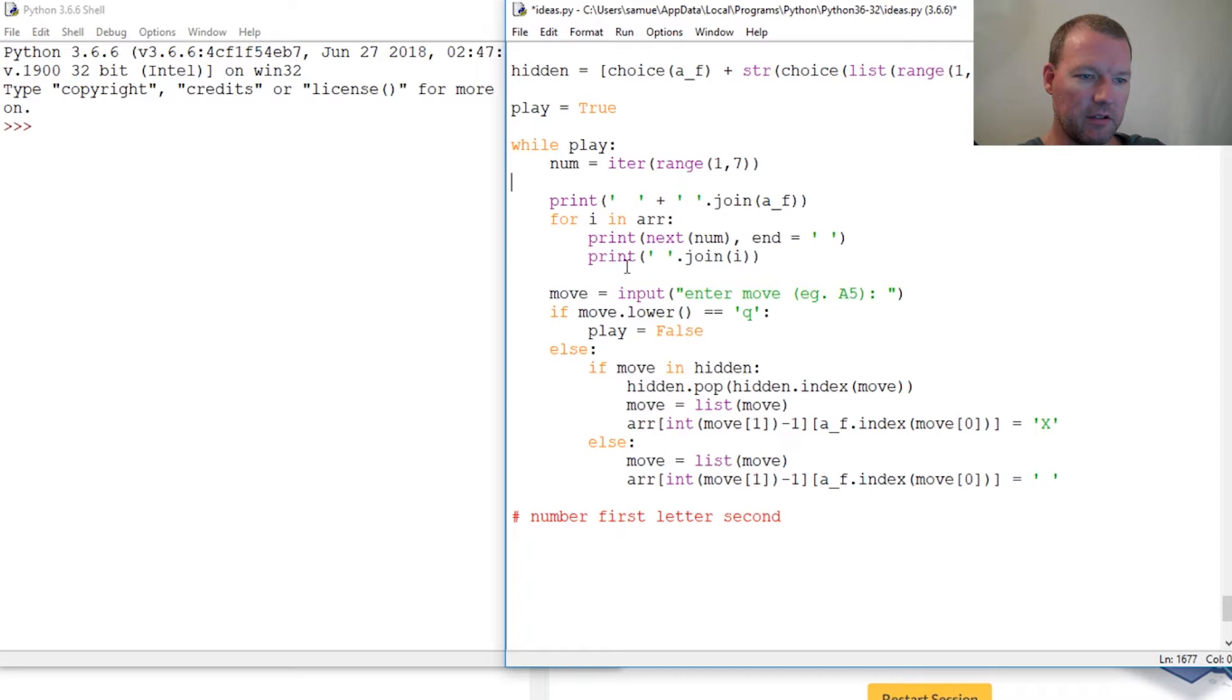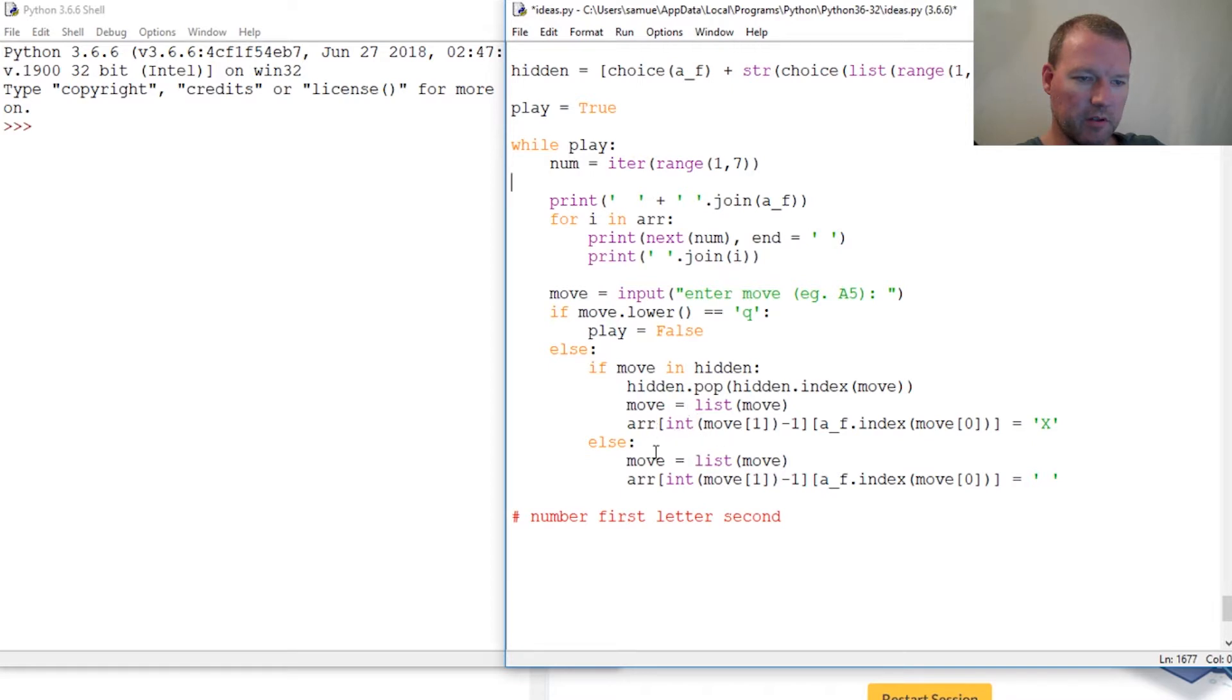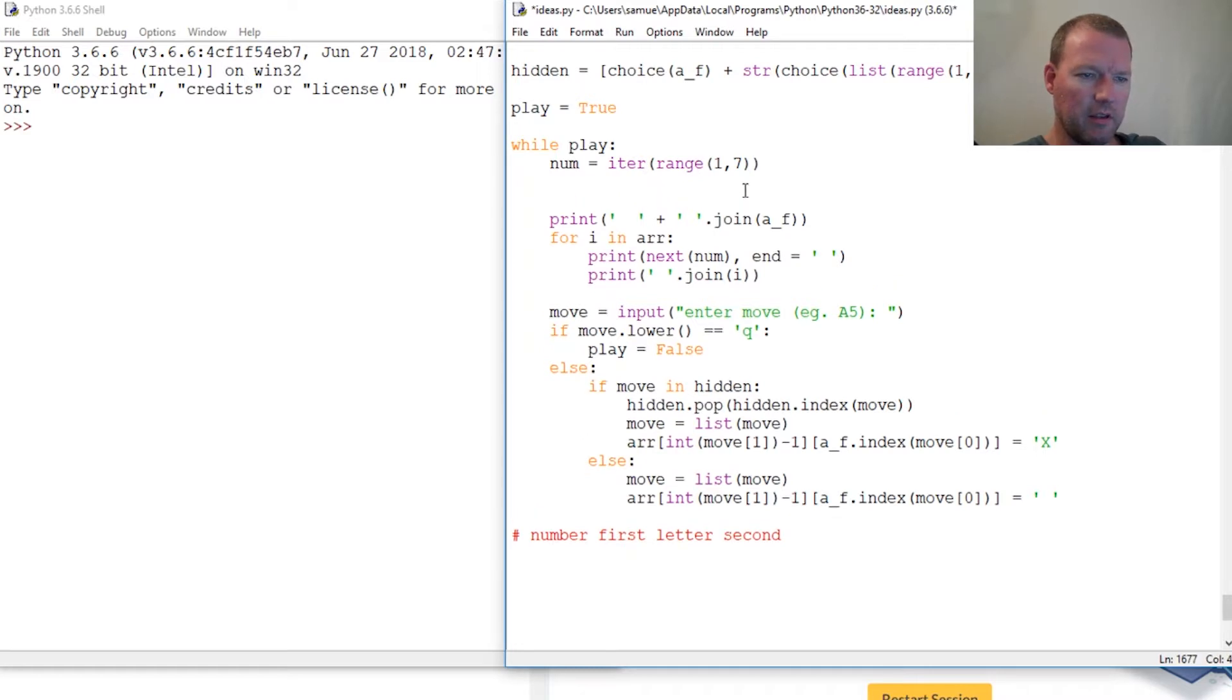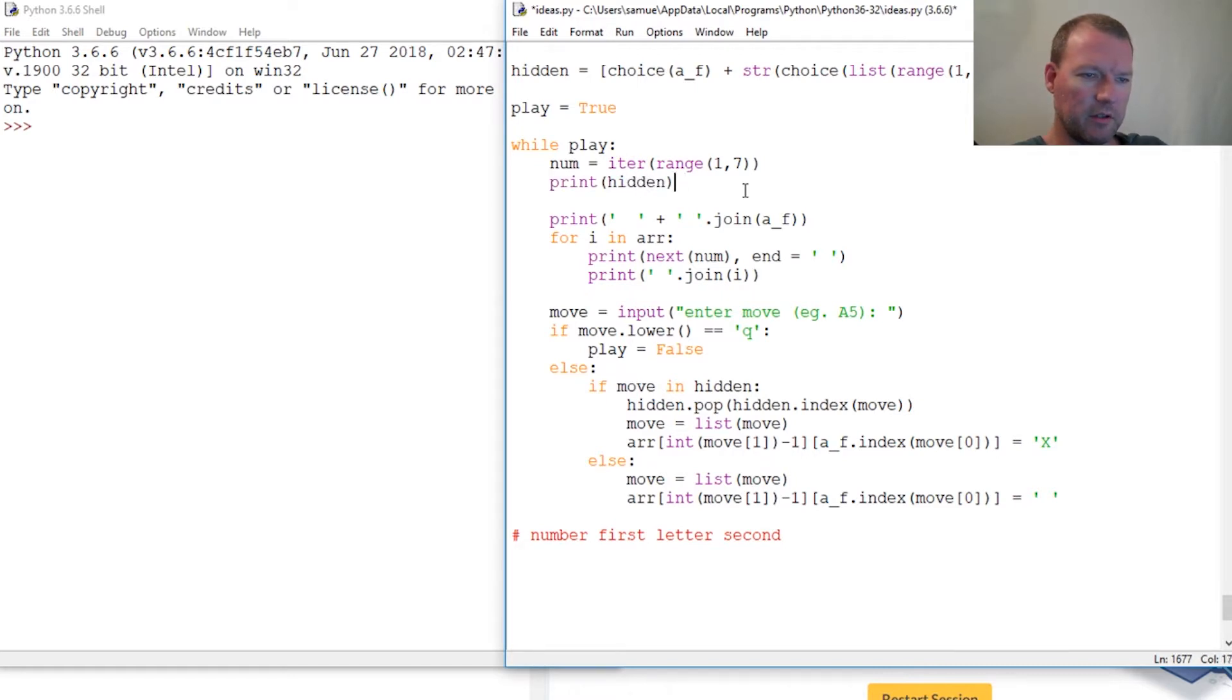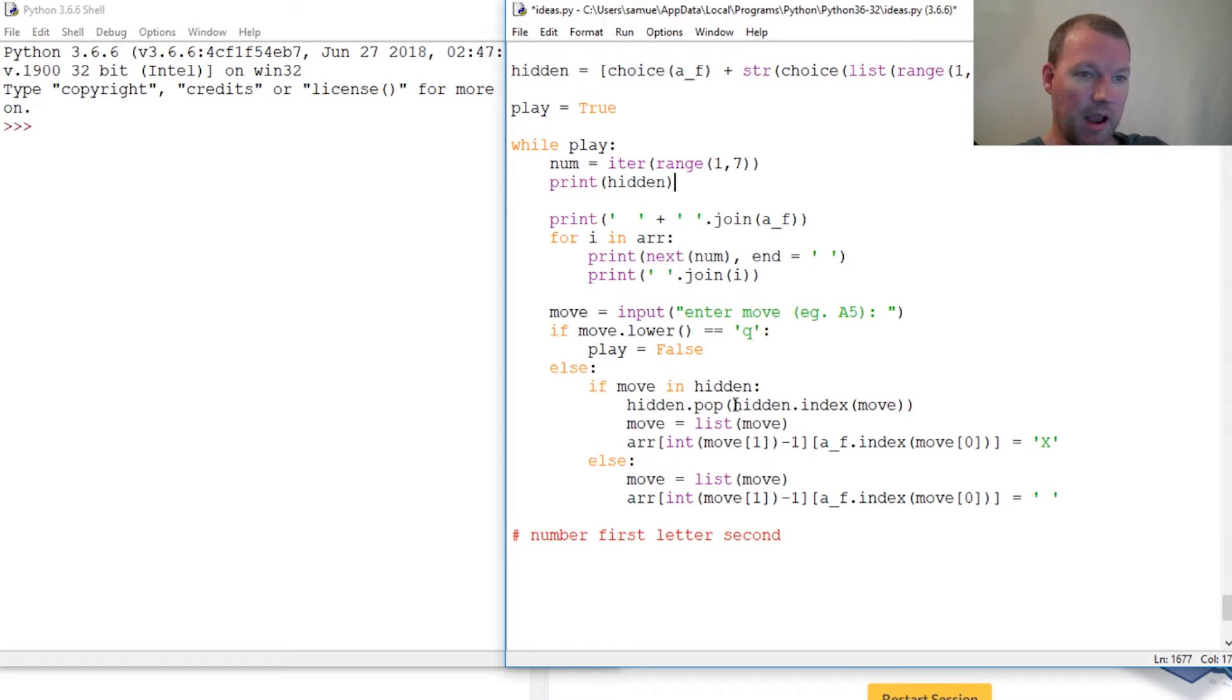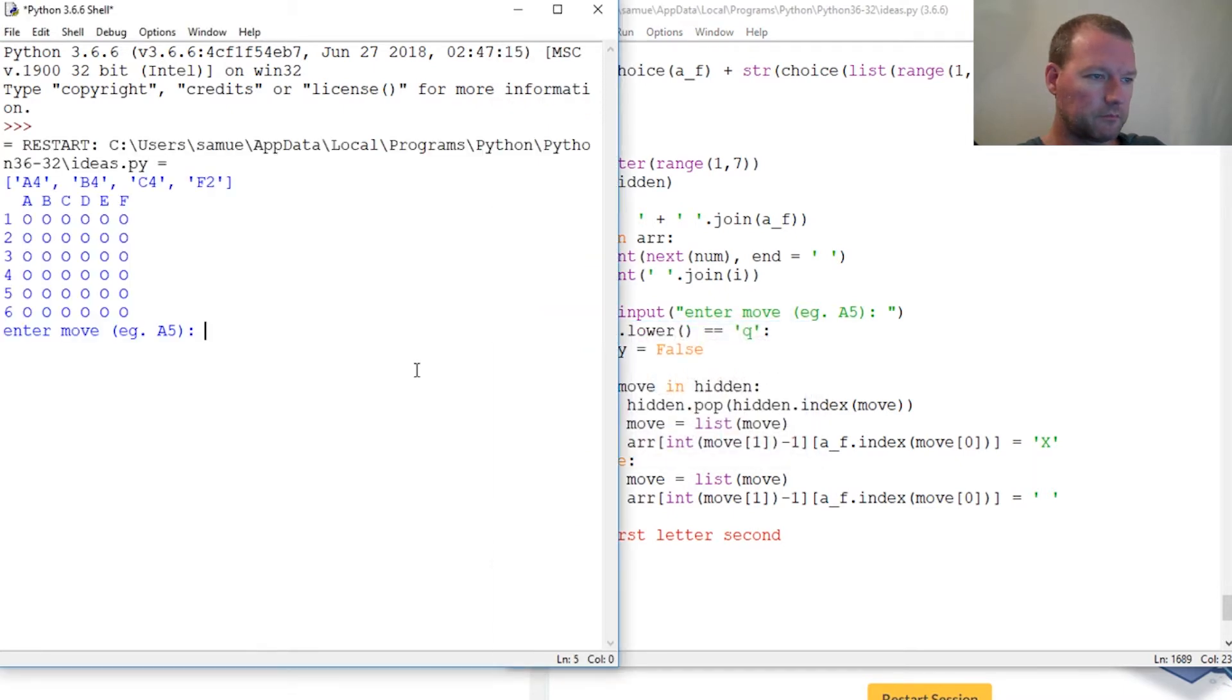We have our hidden. Now let's also print before we print all these. Why don't we actually print what our hidden is, print hidden, so we can double check and see if all this is going to happen. Let's do it now, see where we are.